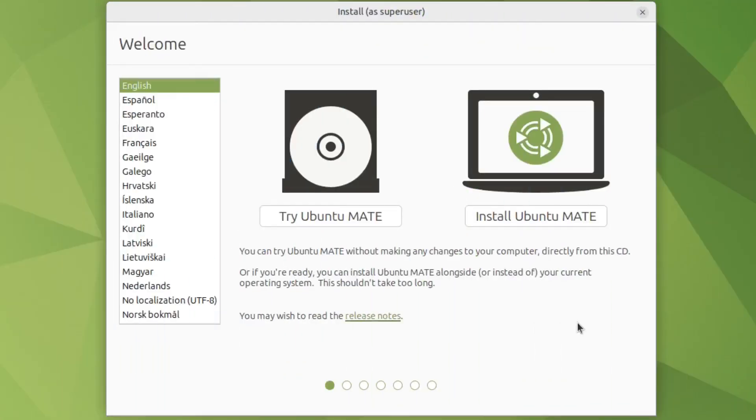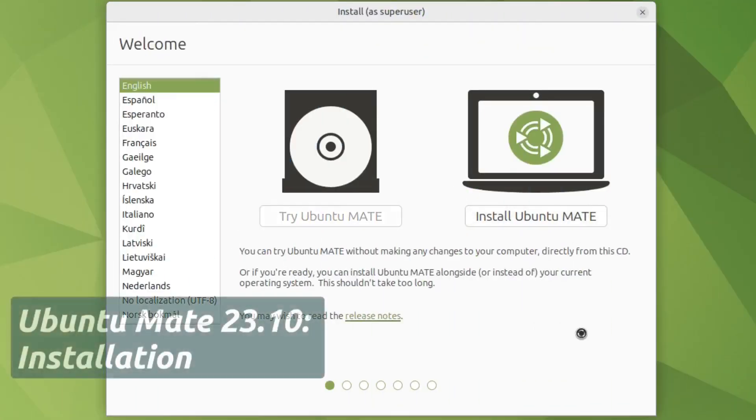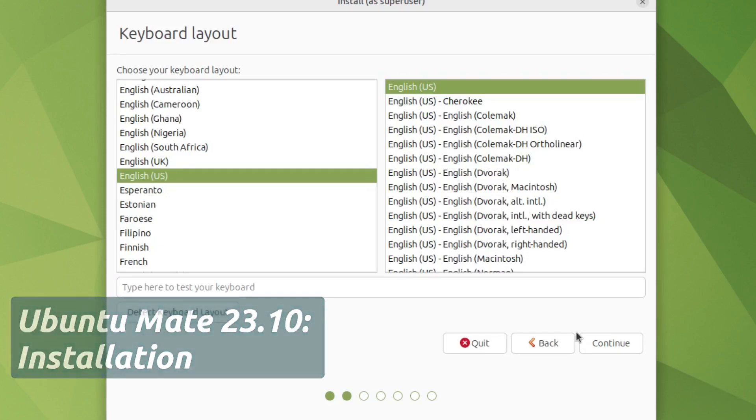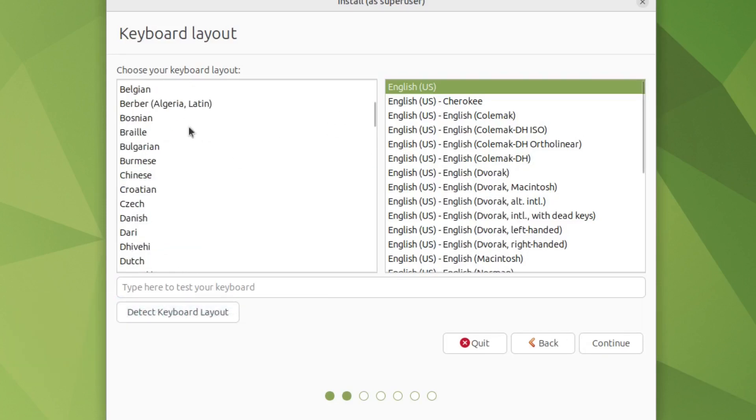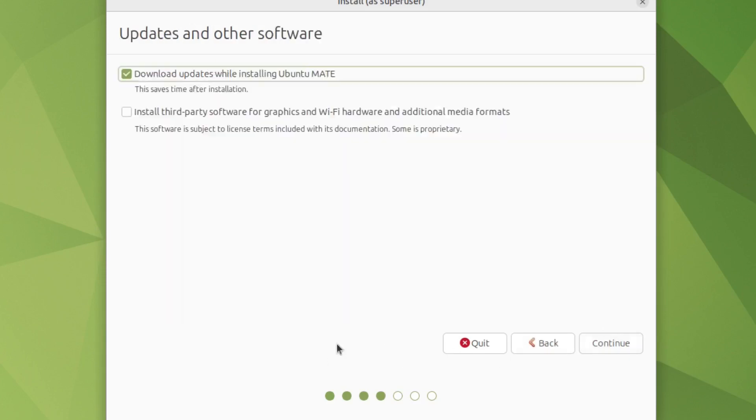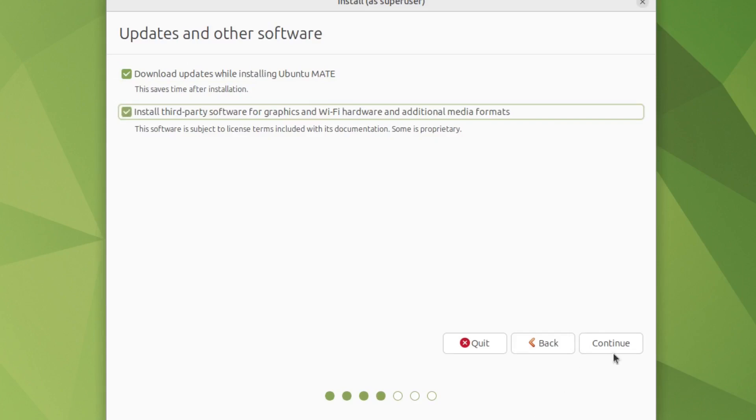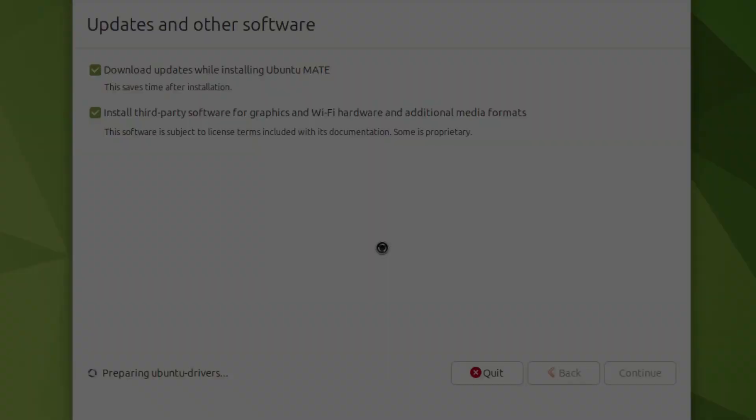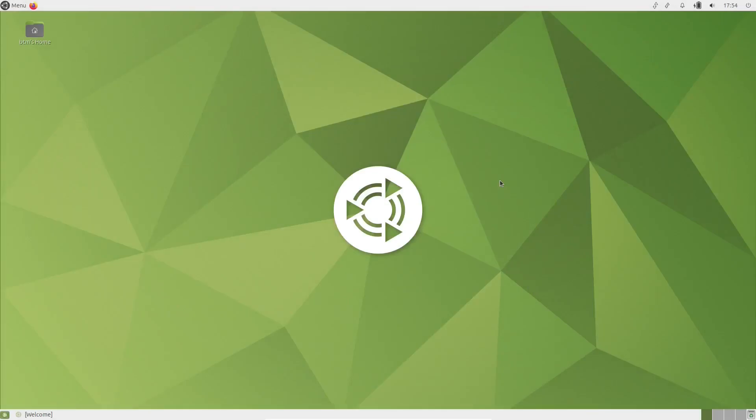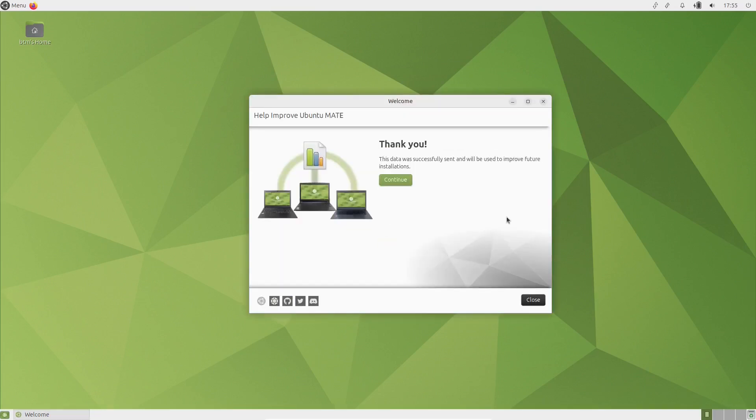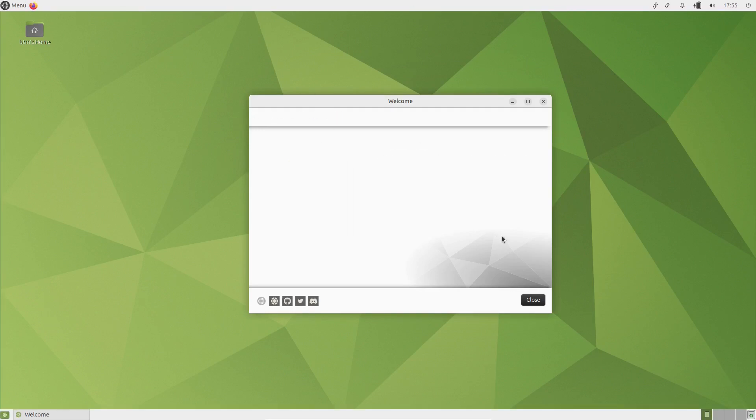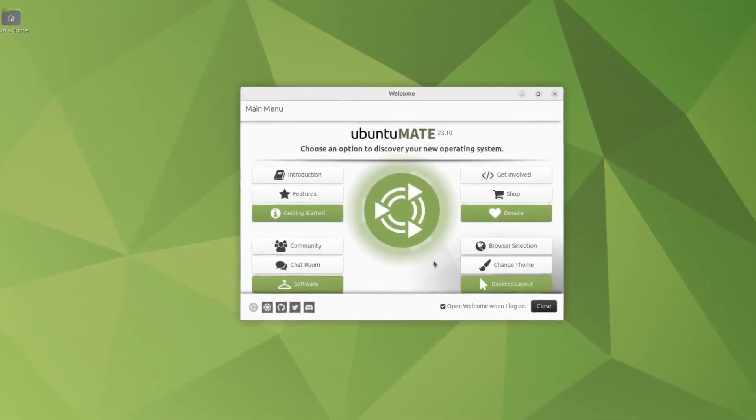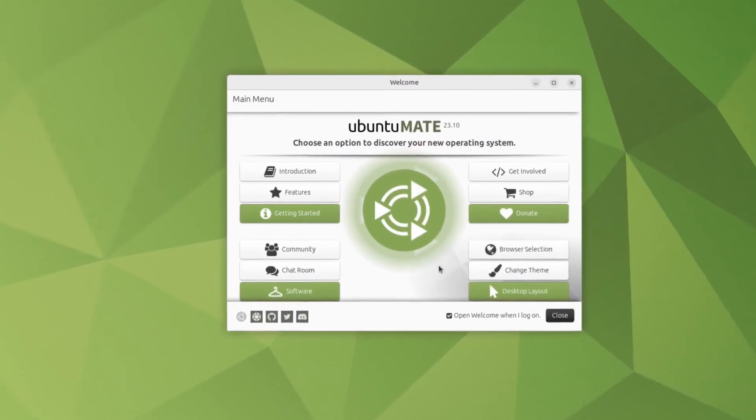Ubuntu Mate 23.10 Mantic Minotaur comes with Ubuntu's classic installer called Ubiquity. It's a well-known installation experience and Ubiquity completed its job without problems. After the installation is completed, a user is greeted by the Ubuntu Mate welcome screen, which offers some useful options, such as getting started, where you can install updates, drivers, codecs, and software.